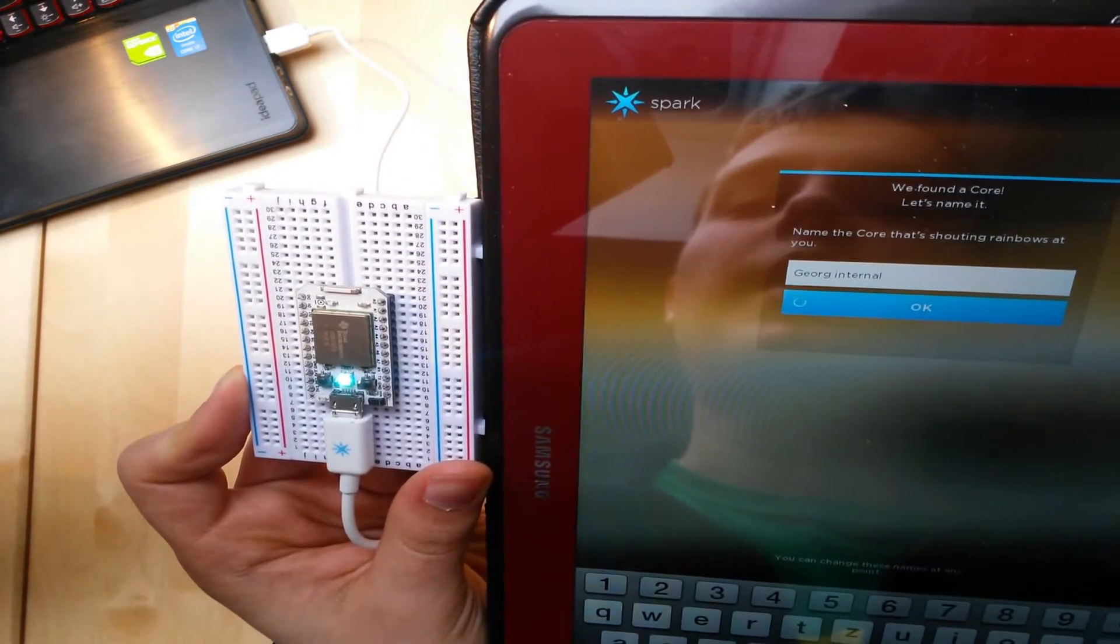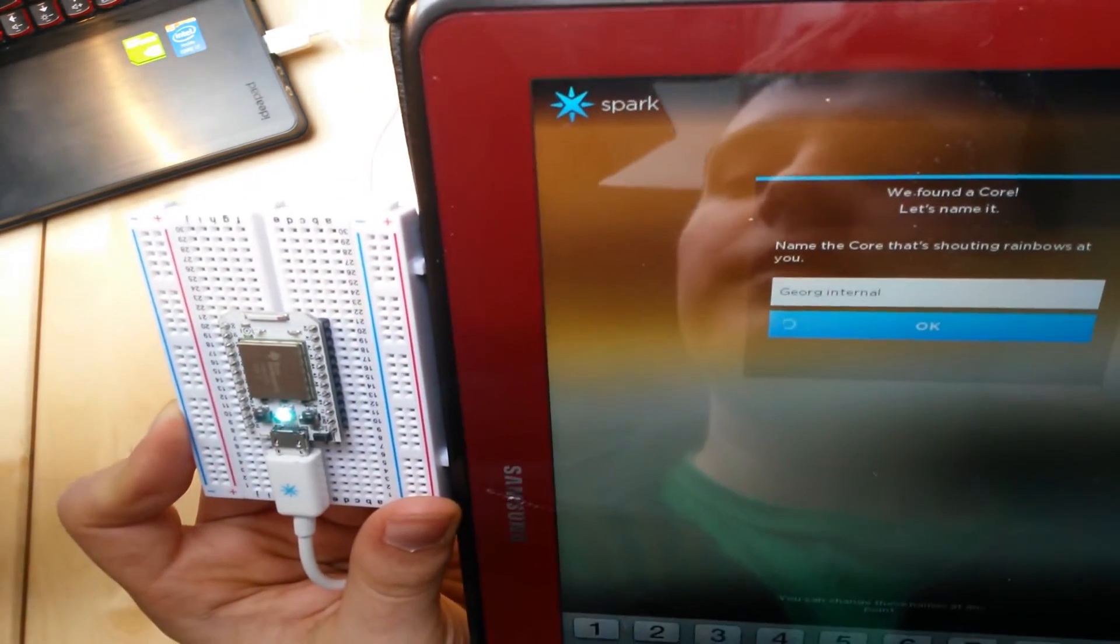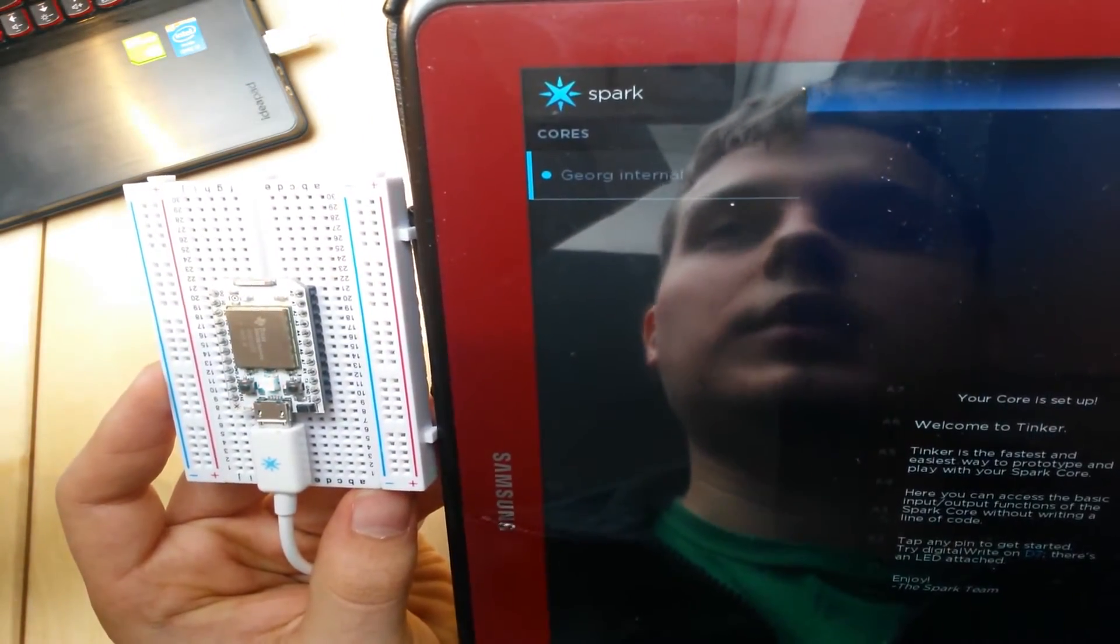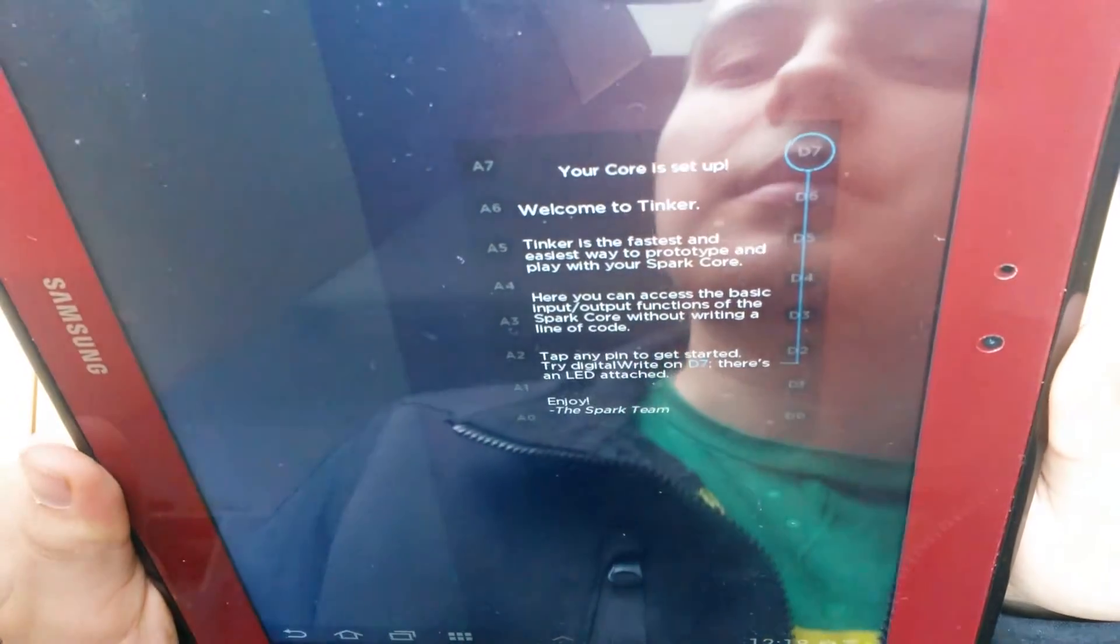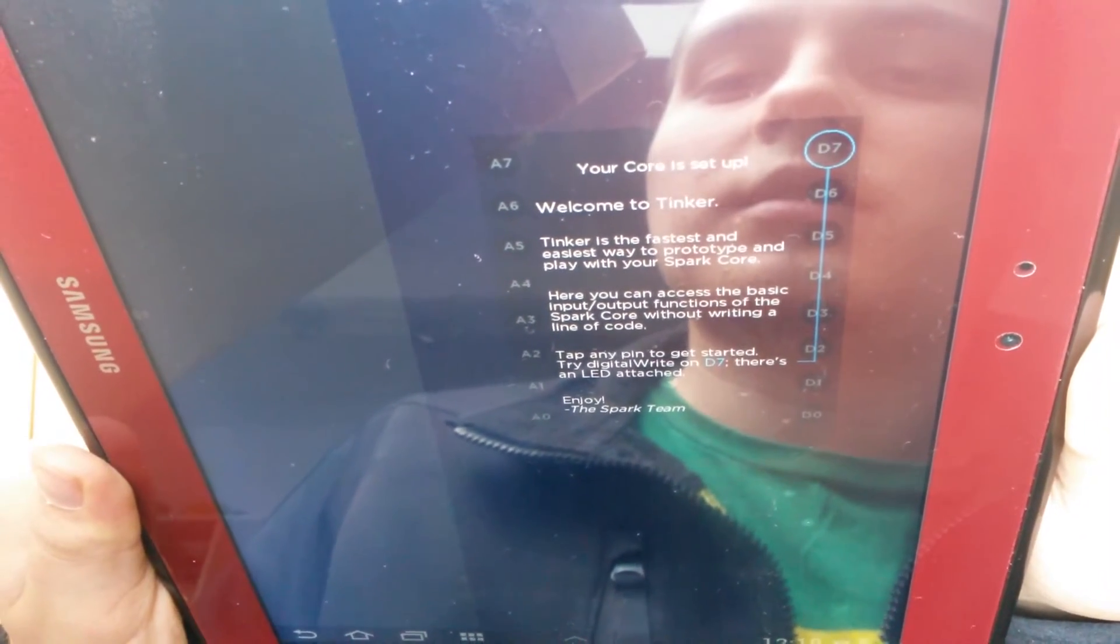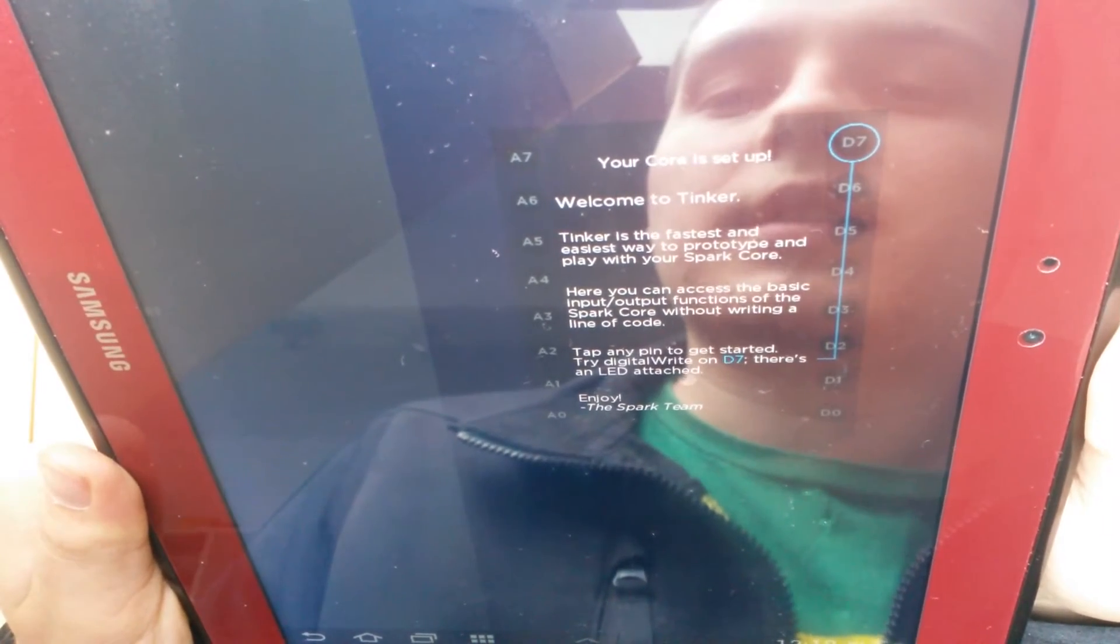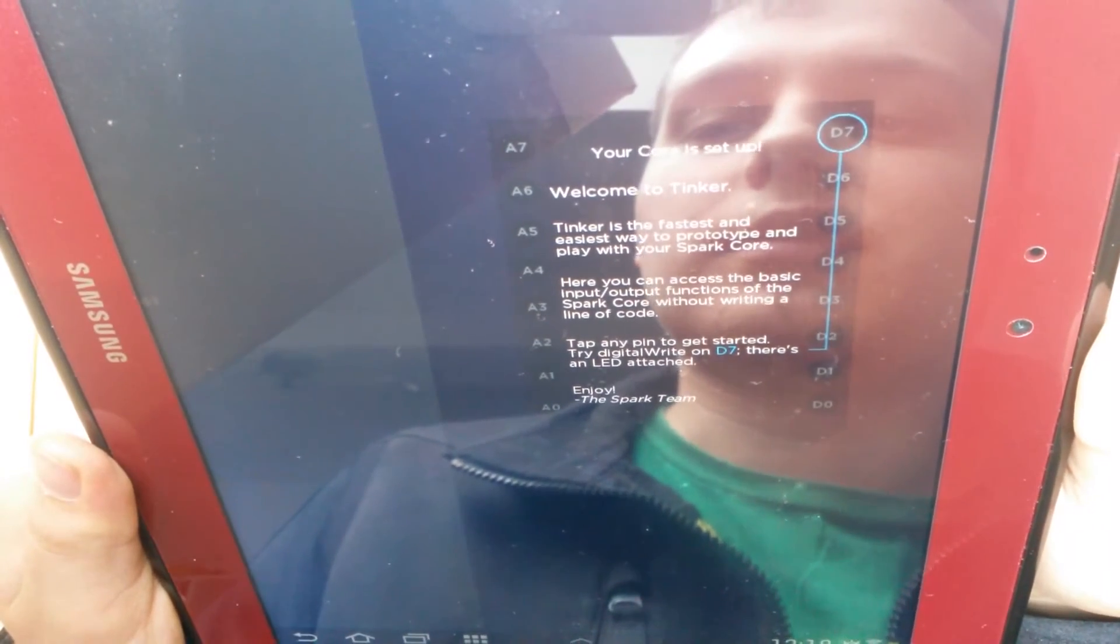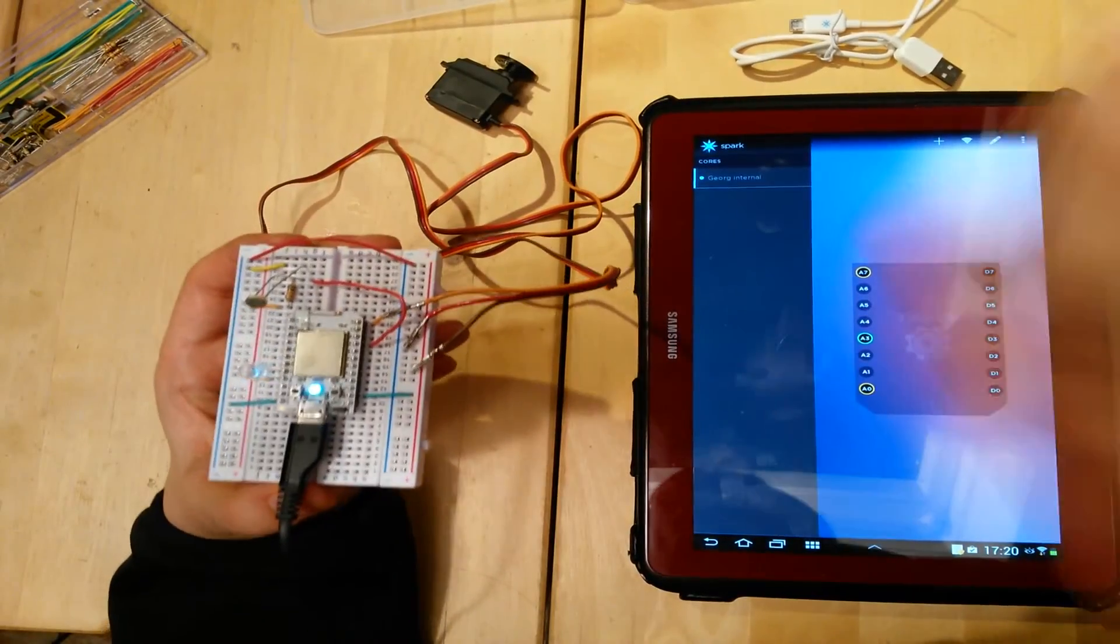Breathing. That looks good so far. Ta-da! Your core is set up. Welcome to Tinker. Tinker is the fastest and easiest way to prototype and play with the Spark Core. Here you can access the basic input-output functions on the Spark Core without writing a line of code. Tap any pin to get started.